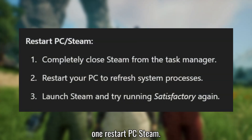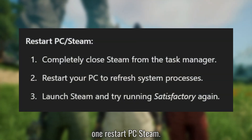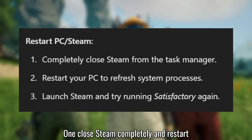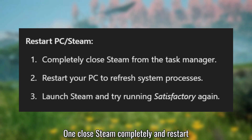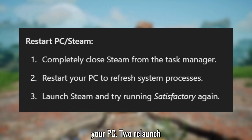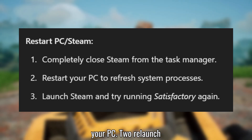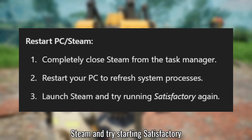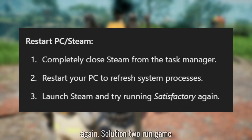Solution 1: Restart PC and Steam. Close Steam completely and restart your PC. Then relaunch Steam and try starting Satisfactory again.